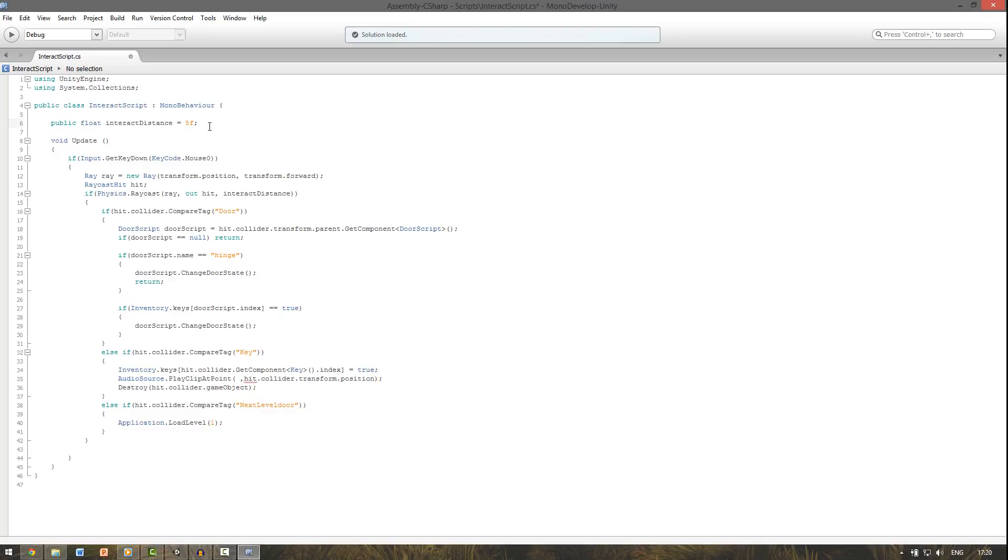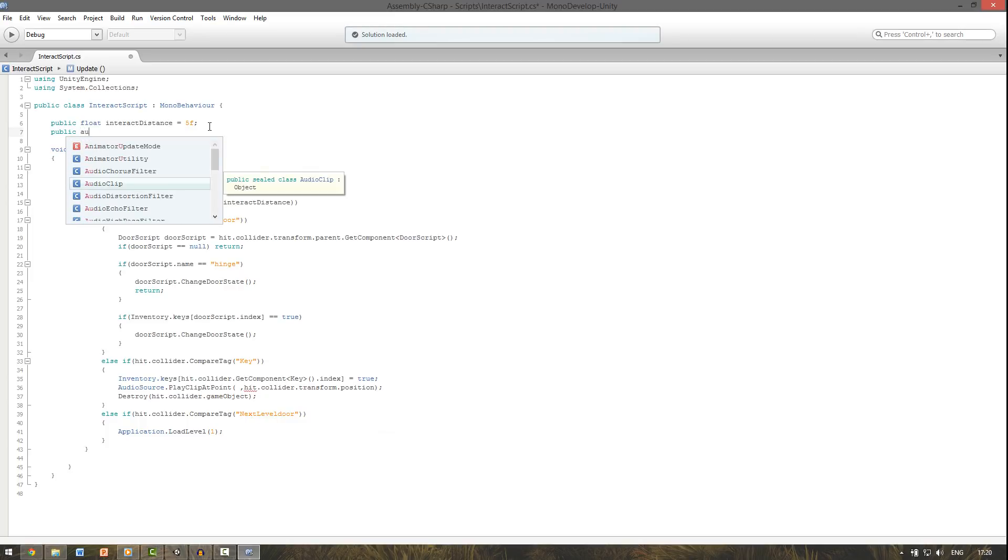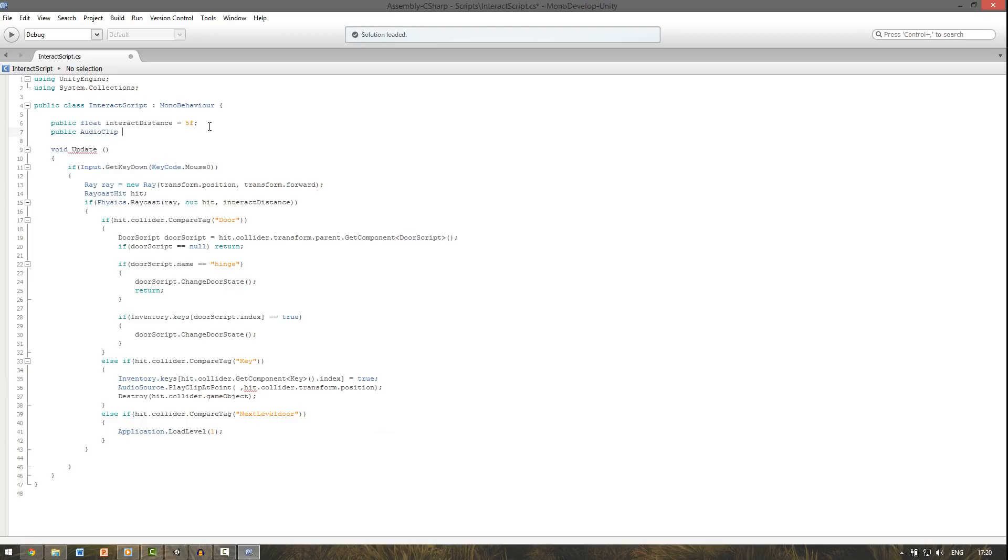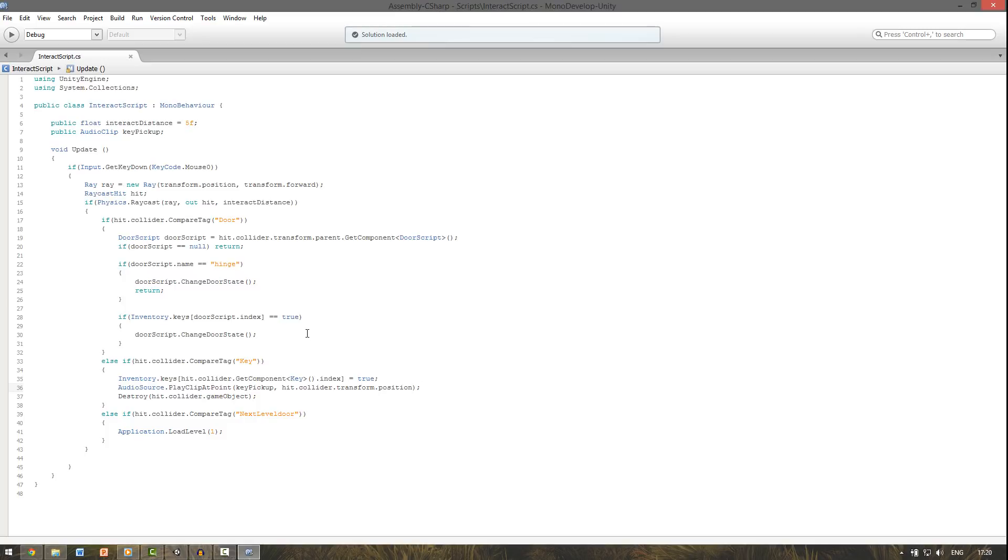And before this we need to say a clip, so we need to make that. We make a new public variable. So this will be public audio clip and call it something like key pickup. Then we copy this and we paste it in here. So we first say the audio clip we want to play and then position. For this we don't have to add an audio source at this game object because it instantiates a new one for us.